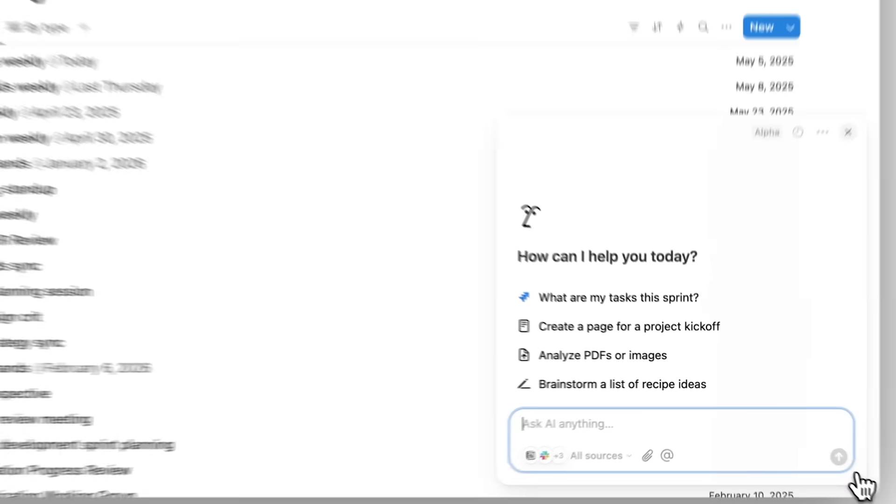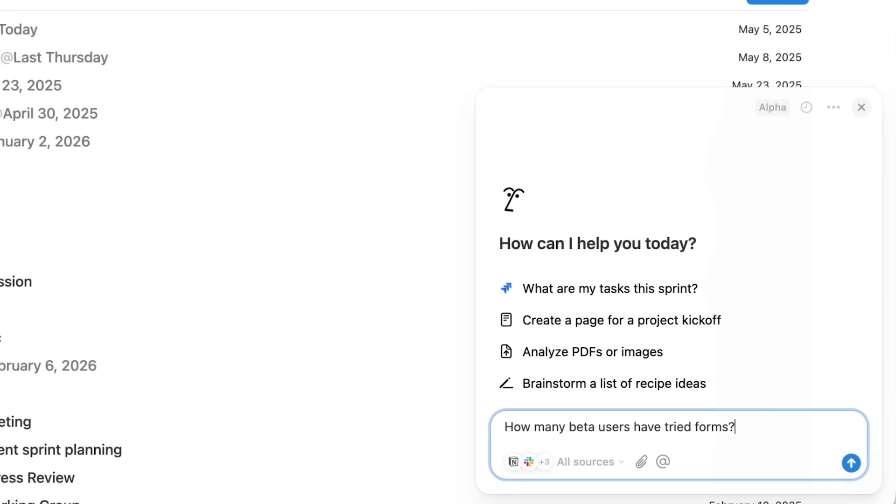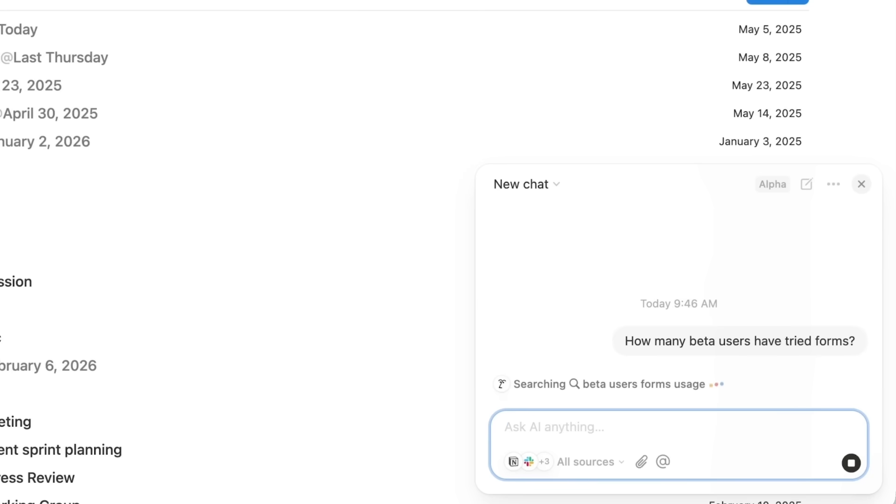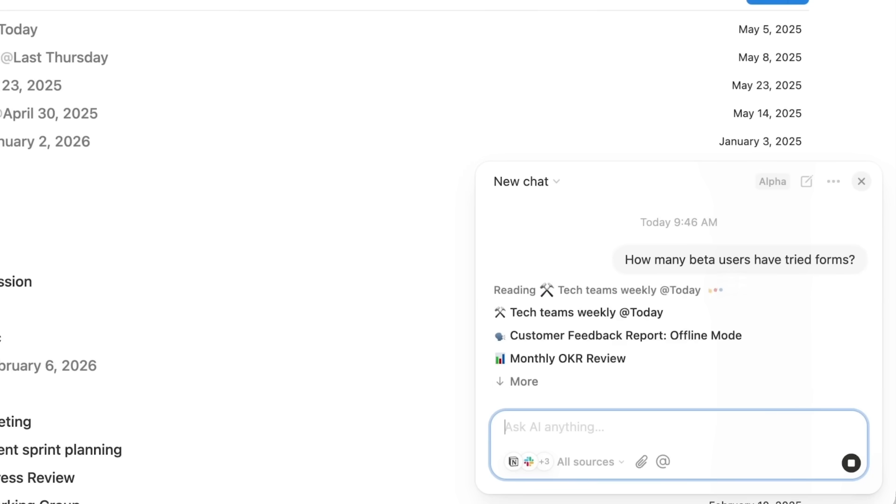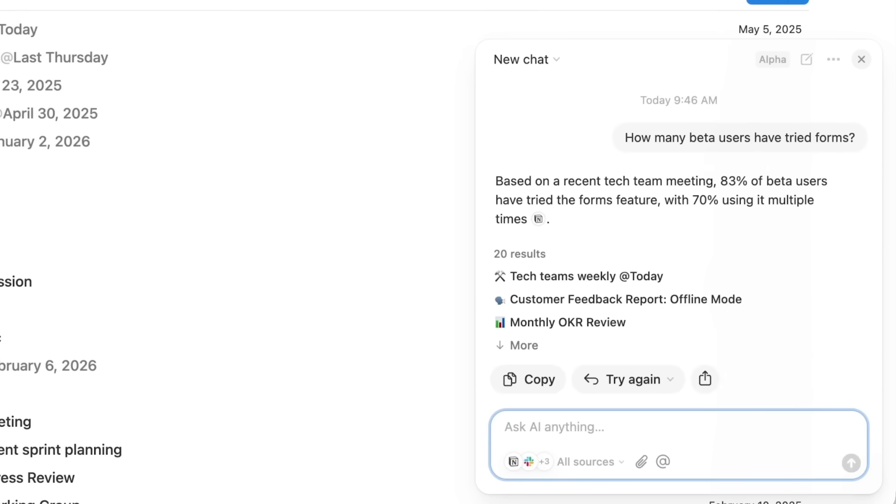Now, all meetings are captured and searchable in one place. No more lost ideas or forgotten decisions.